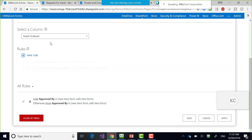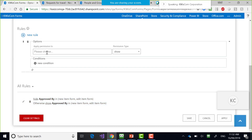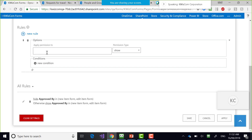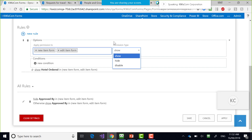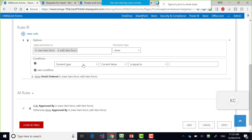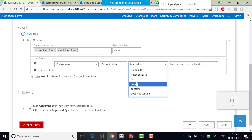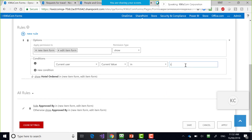Hotel Ordered — I'm going to show it to people who are in the Travel Team group.